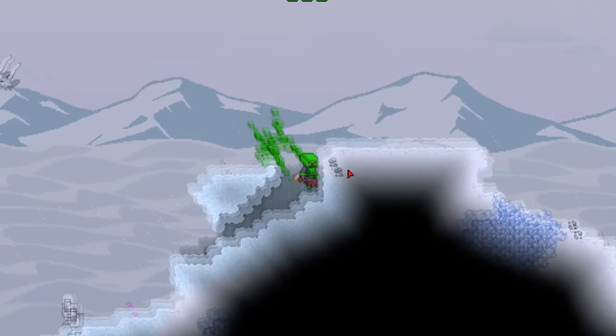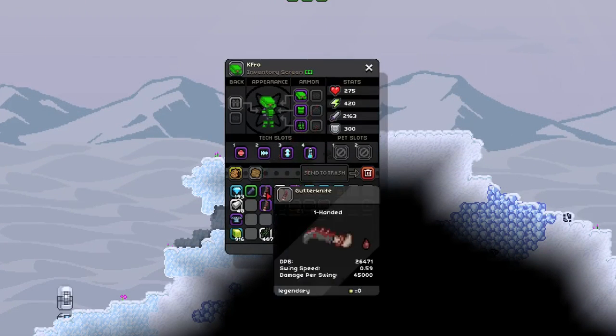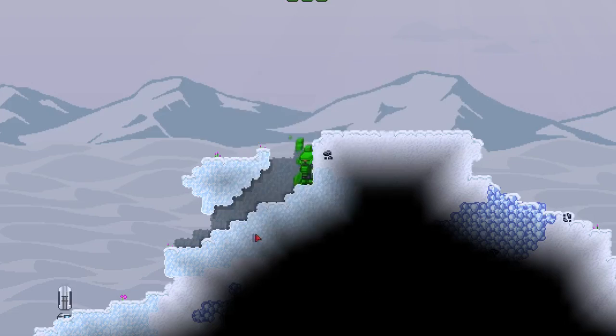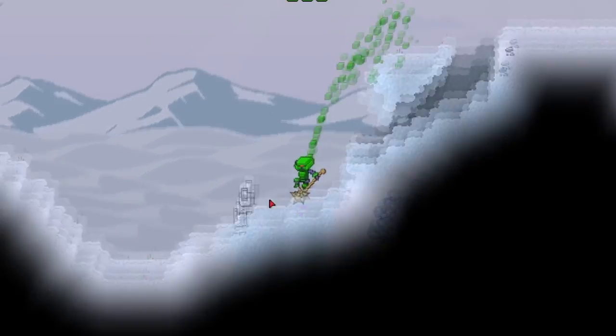Hey, how you doing? I'm Camel, welcome back to Starbound. So something that's been coming up a lot recently, especially with the stable update, is coordinates not working.